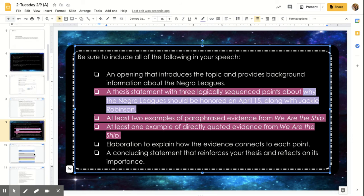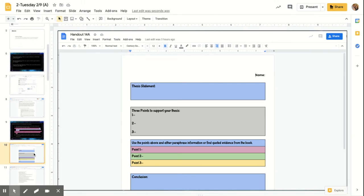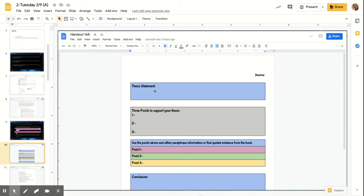So here's what the handout looks like. This is what you're actually going to be filling out. You're not really going to be filling out this conclusion today. You're mostly just looking at these top three parts.